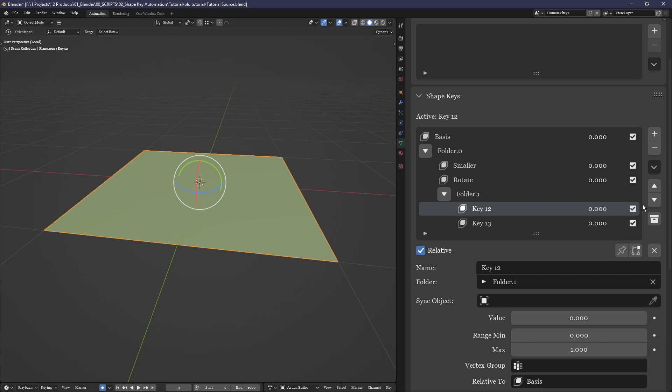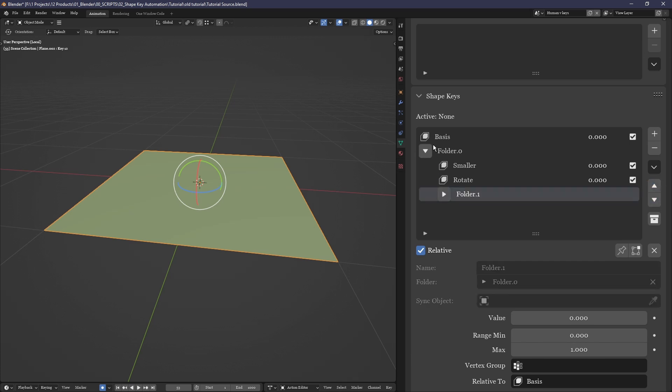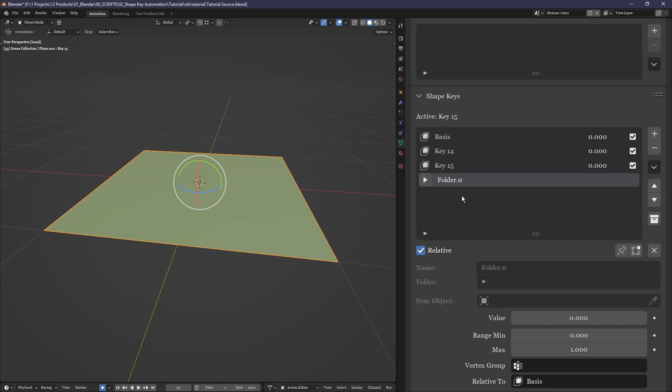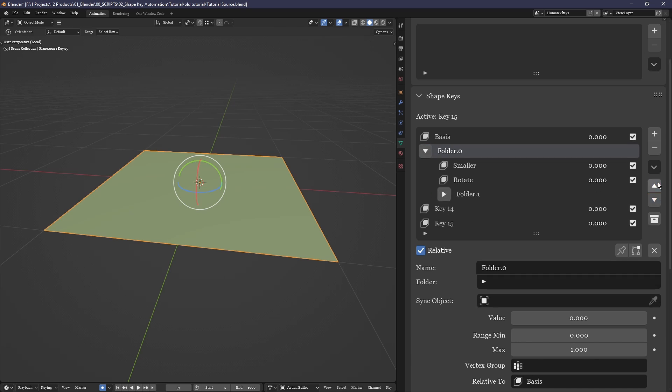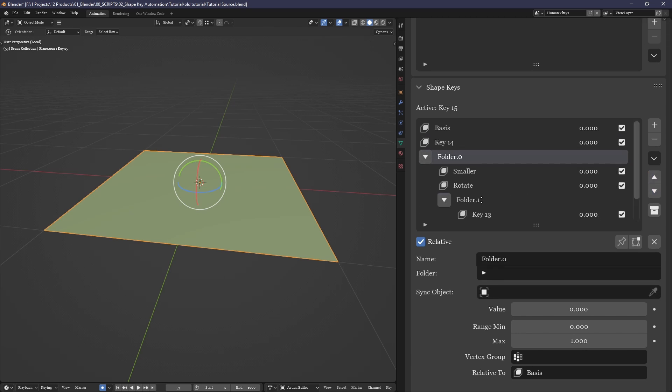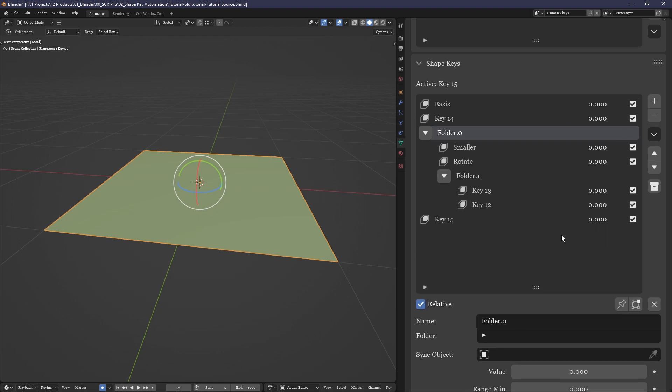Furthermore, moving a shape key within a folder limits its location to stay within that folder, while moving a folder moves all of that folder's contents along with it.